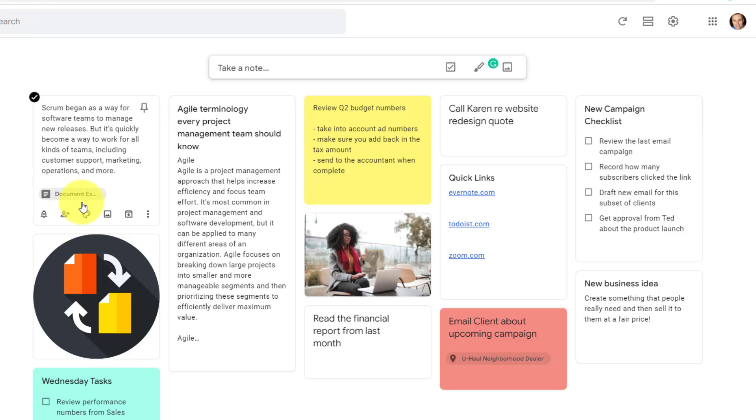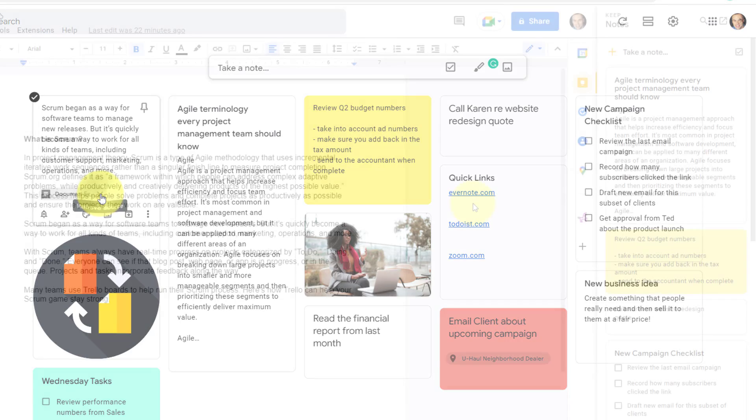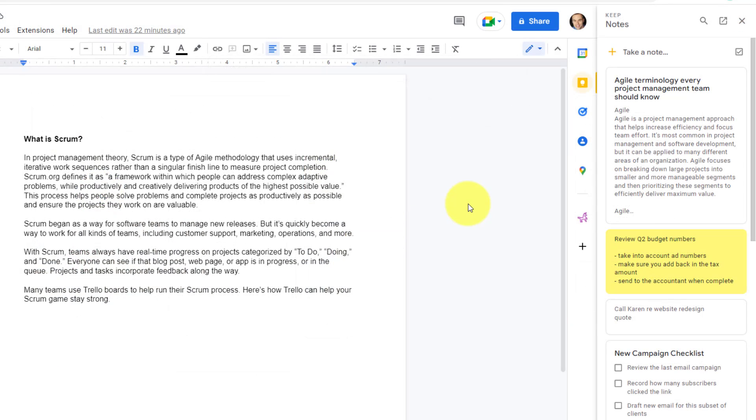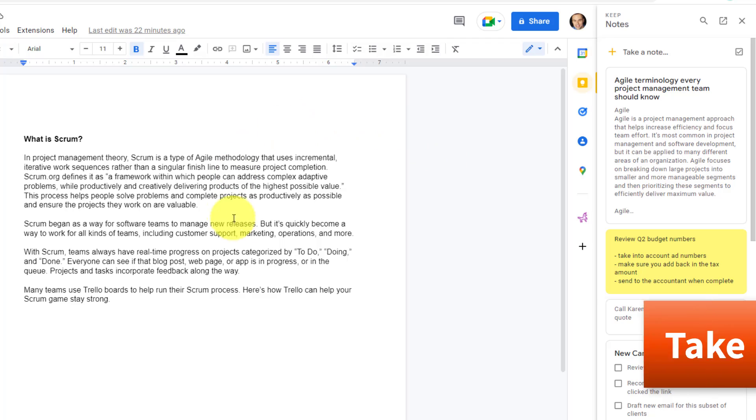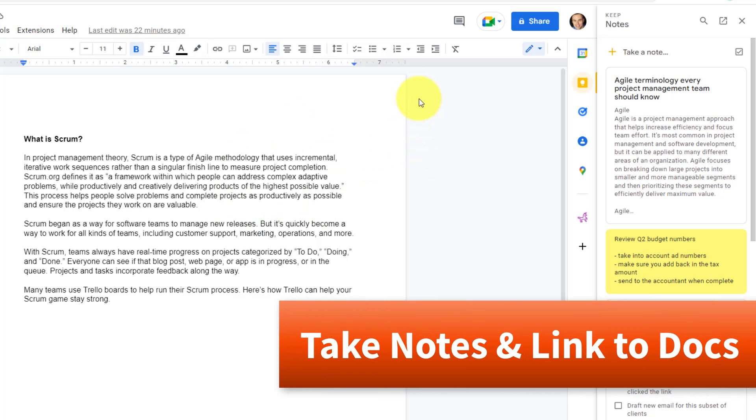Now, going back to Google Keep, we don't have to keep this link if we don't want it. You'll see that there's an X here. So if we want to remove the source, I can do so. But there's also an additional way in which we can link notes in Google Keep to a particular document.